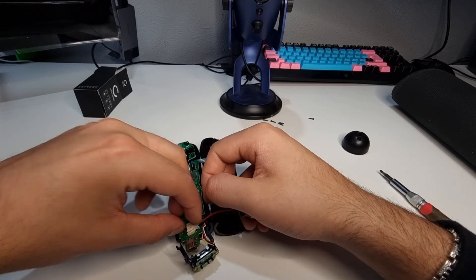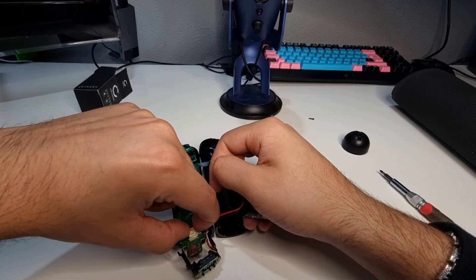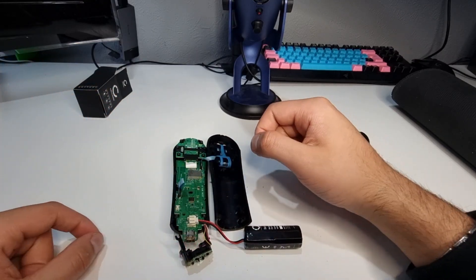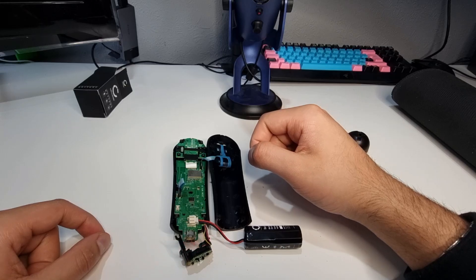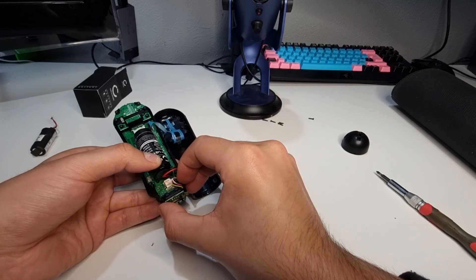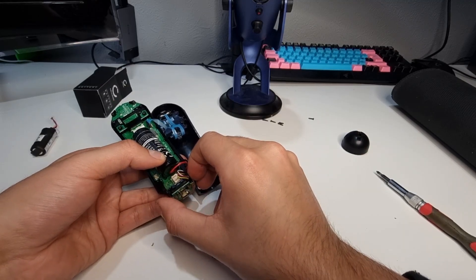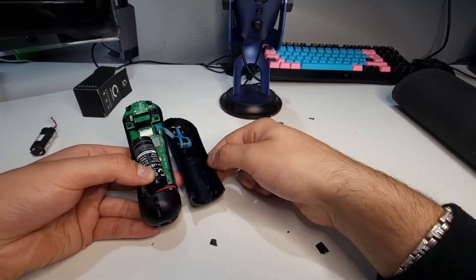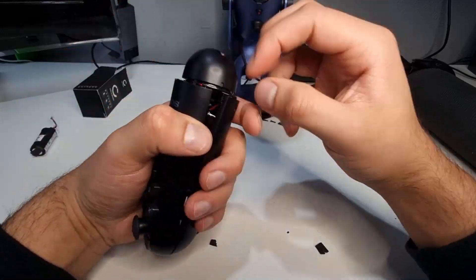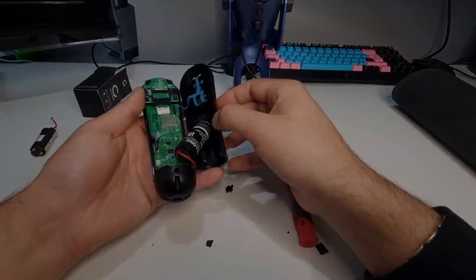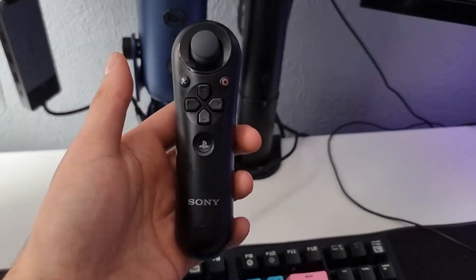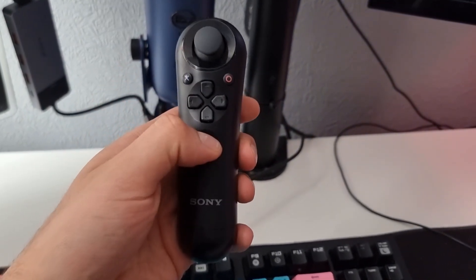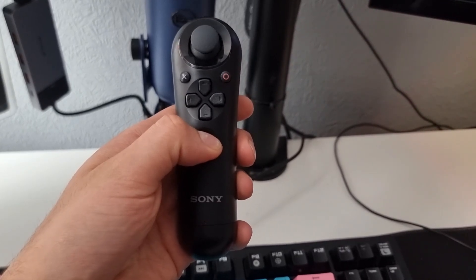This next step was an absolute nightmare. Due to the battery being larger I had to fiddle with the position to try and close the case which after 20 minutes I was able to do and now as you can see we have a working controller with a larger capacity battery.